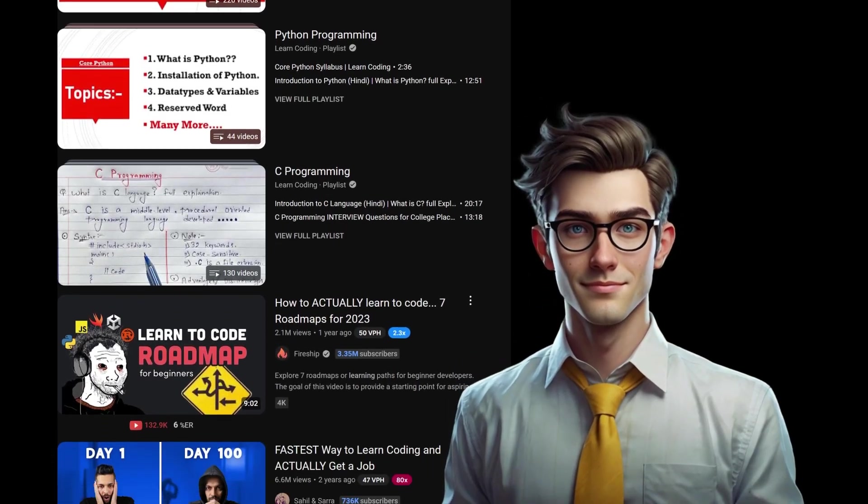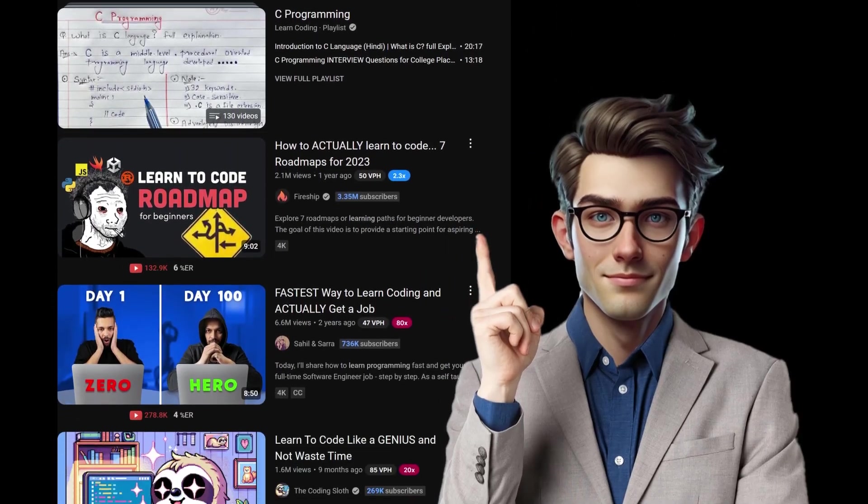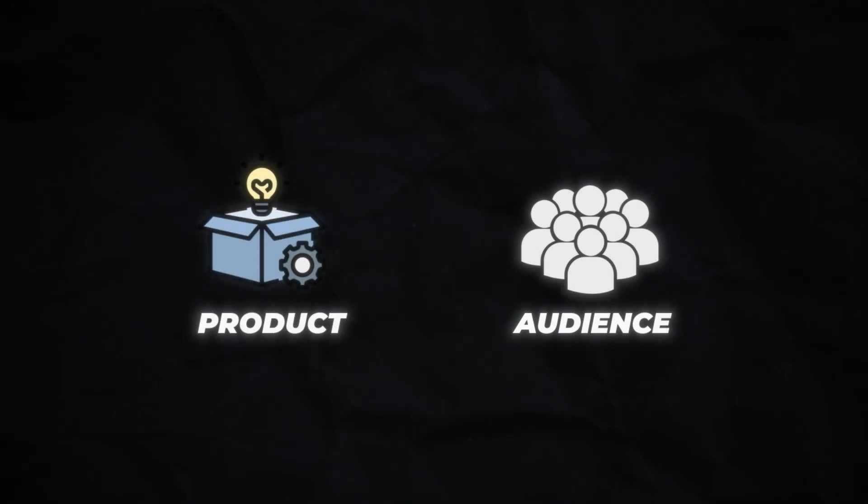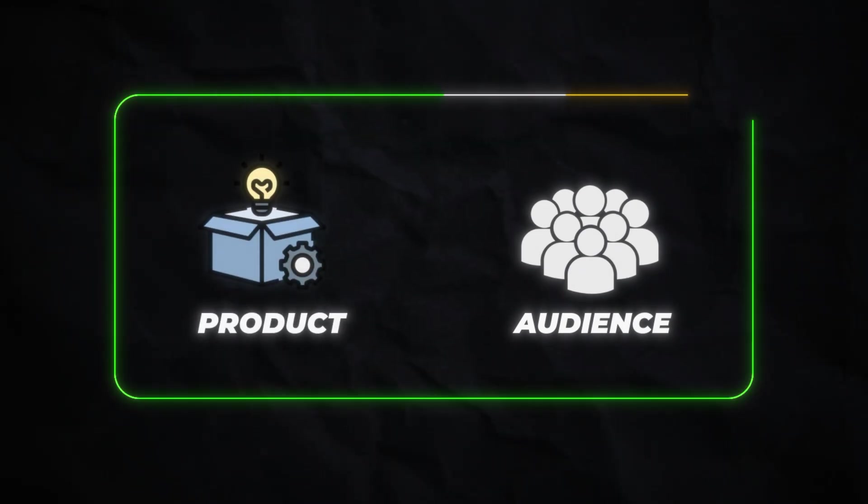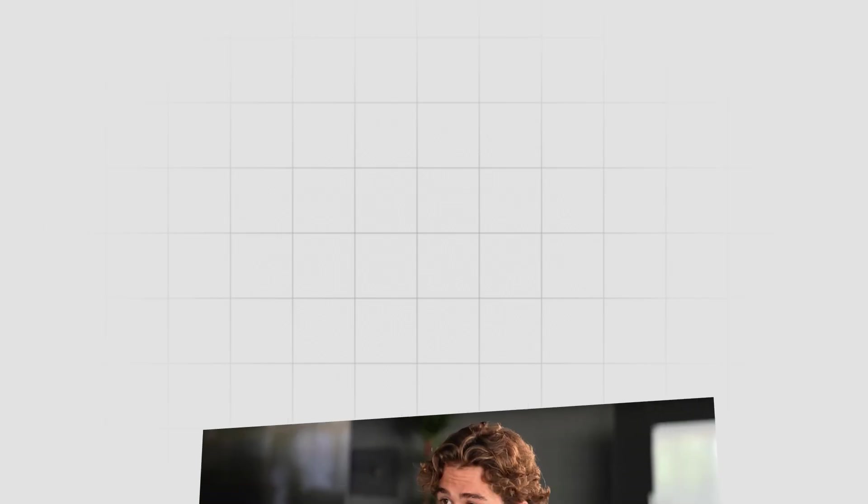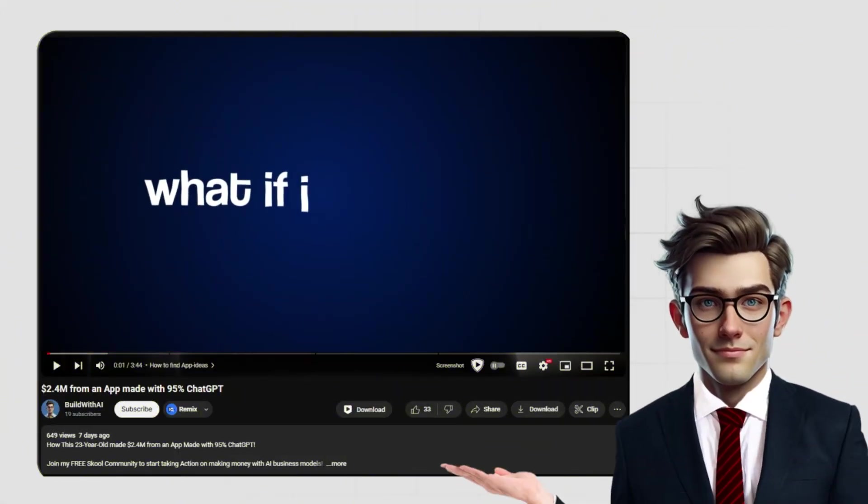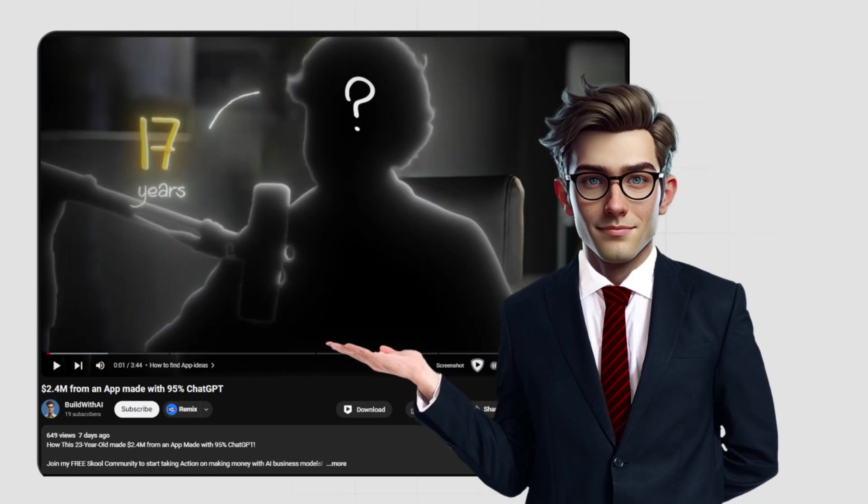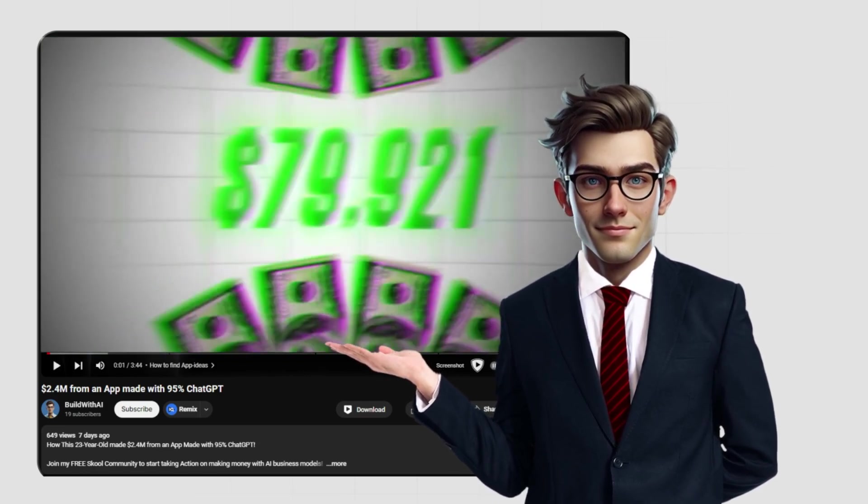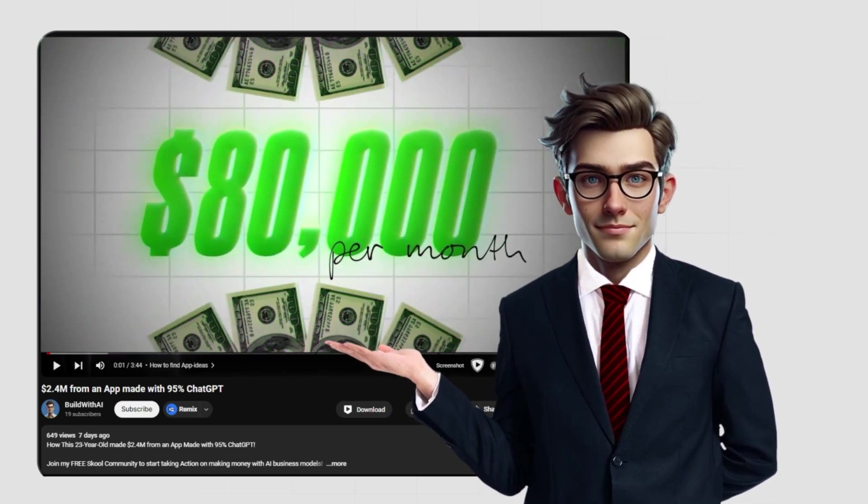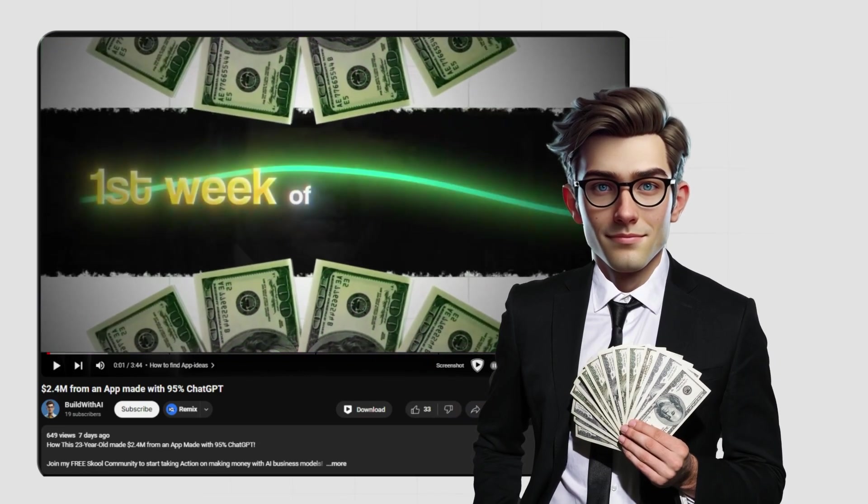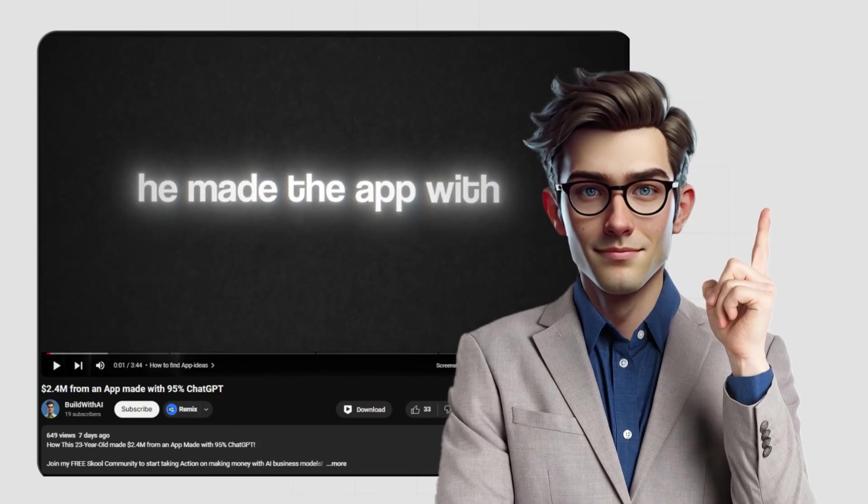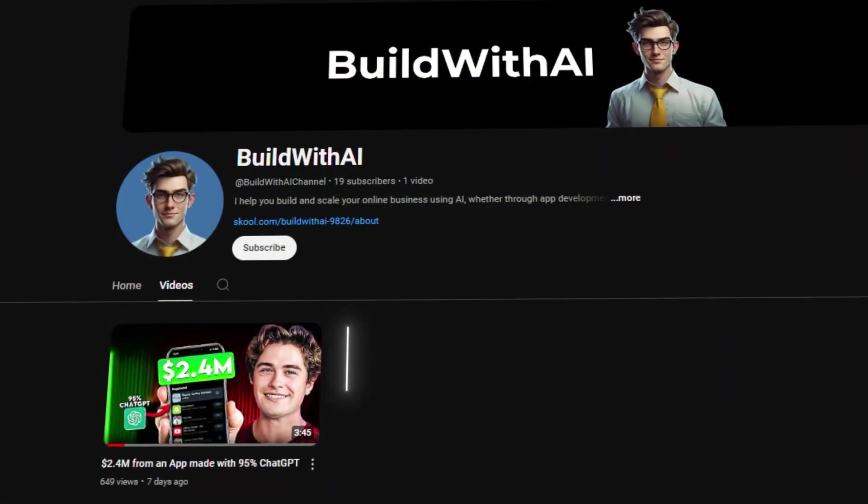Find influencers who align with your app's niche and propose a 50-50 split. Why would they accept? Because they have the audience, and you have the product. It's a win-win. Blake Anderson is a good example for this. In my last video, I showed how he collaborated with a YouTube influencer and generated $80,000 monthly recurring revenue in just the first week of launching his app.